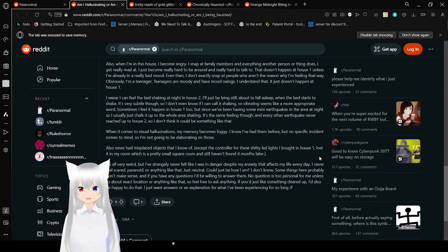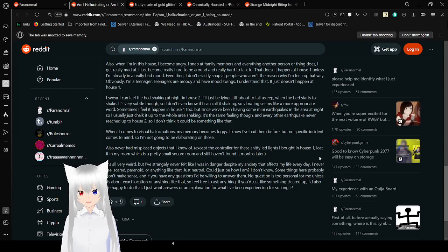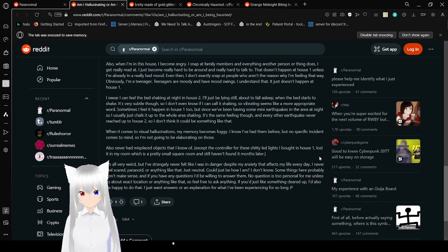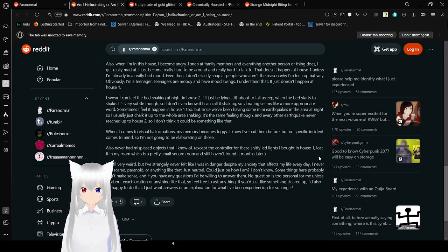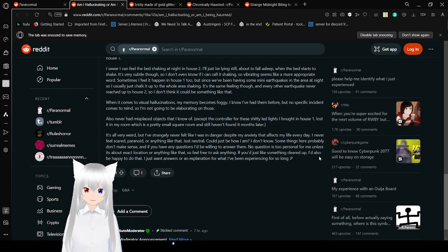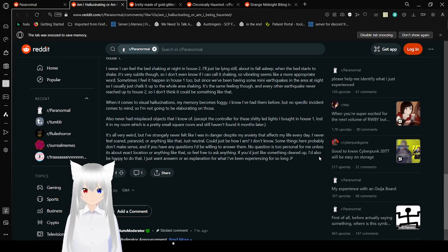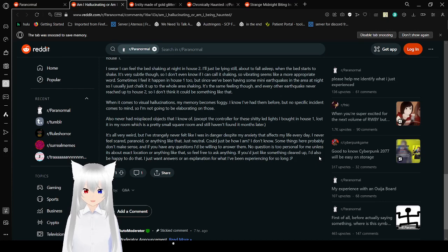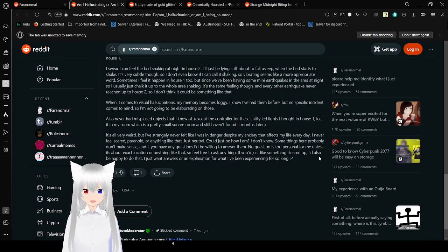I swear I can feel the bed shaking at night in house two. I'll just be lying still and about to fall asleep when the bed starts to shake. It's very subtle, though. So I don't even know if I can call it shaking. Vibrating seems like a more appropriate word. Sometimes I feel that it happened in house one as well, but since we've been having many earthquakes in the area at night, I usually just chalk it up to the whole area shaking. It's the same feeling, though, and every other earthquake never reached up to house two. So I don't think it could be something like that. When it comes to visual hallucinations, my memory becomes foggy. I know I've had them before, but no specific incident comes to mind, so I'm not going to be elaborating on those.